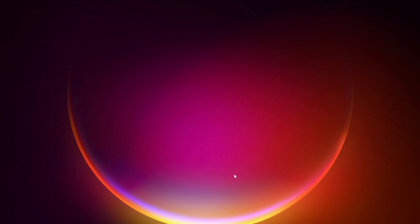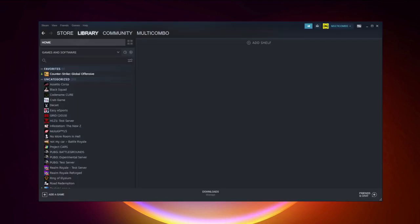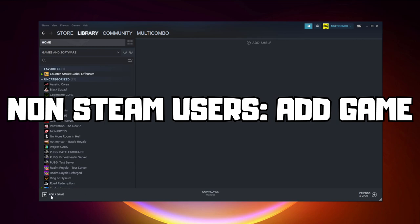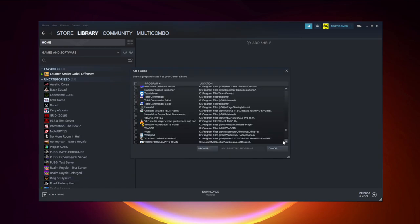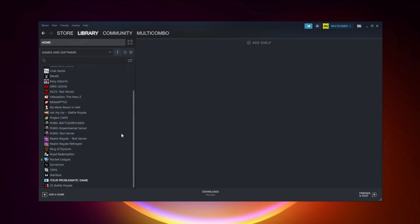If that didn't work, go to Steam. If you don't have Steam, download it. Non-Steam users: add your game to Steam. Click 'Add a Game', then 'Add a Non-Steam Game'. Select your problematic game and click 'Add Selected Programs'. Program added.